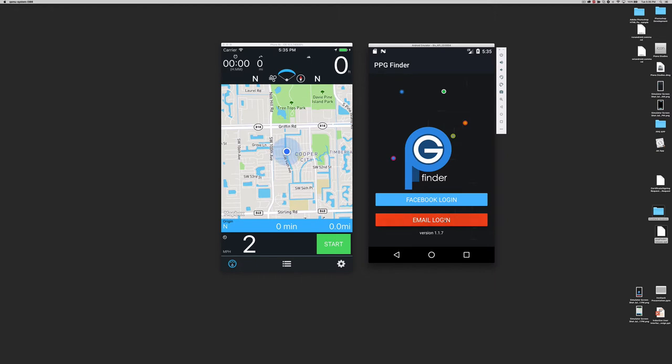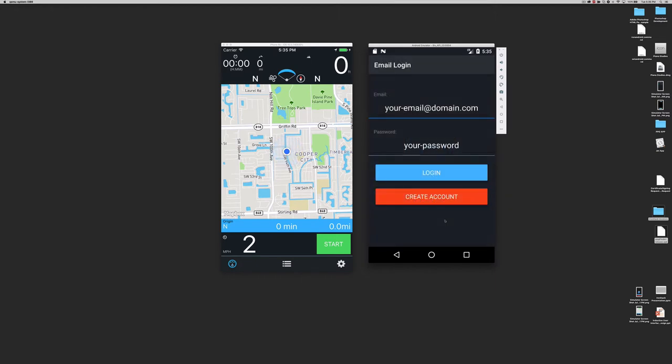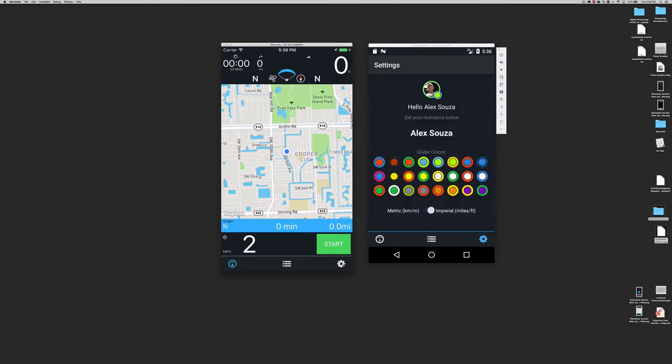However, if you decide to create an email account, enter your email and password, then click create account. If you have created an email account in the past, use the login button instead. The app will only ask you for credentials again when you update it.